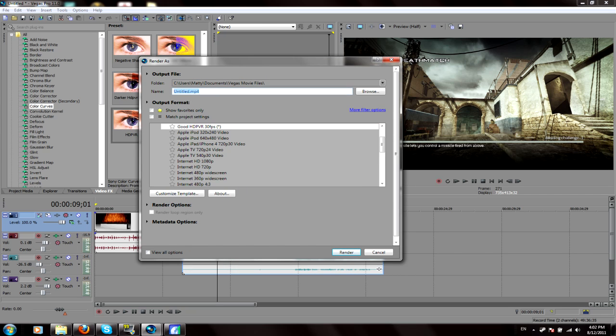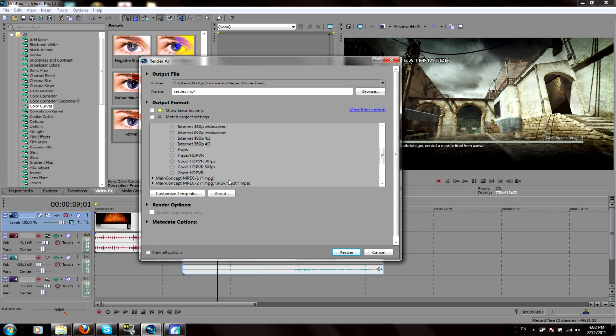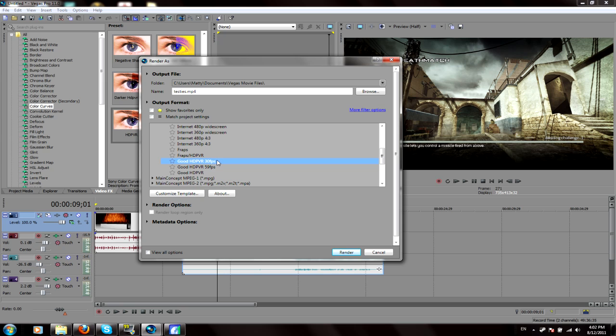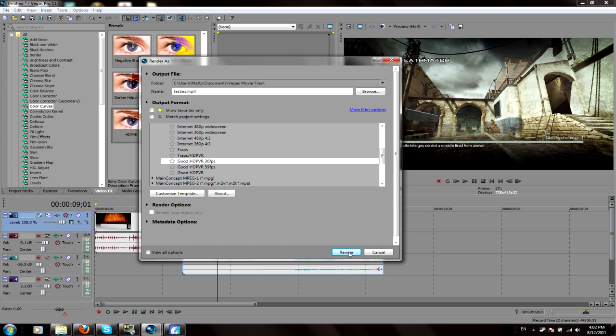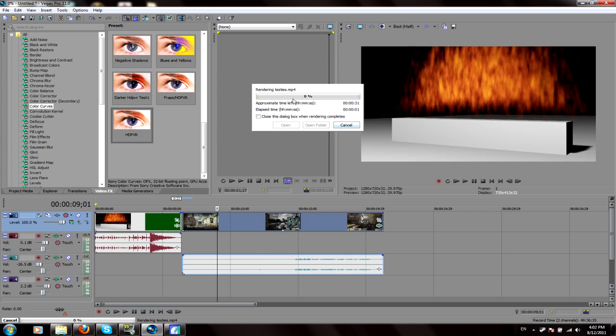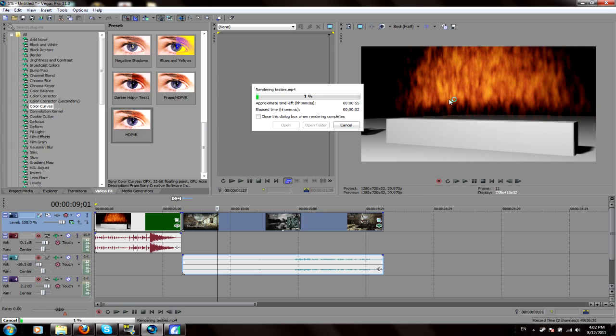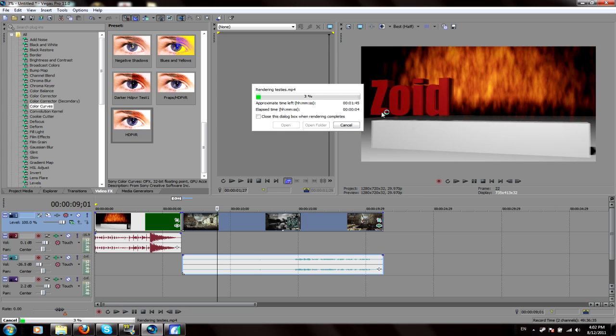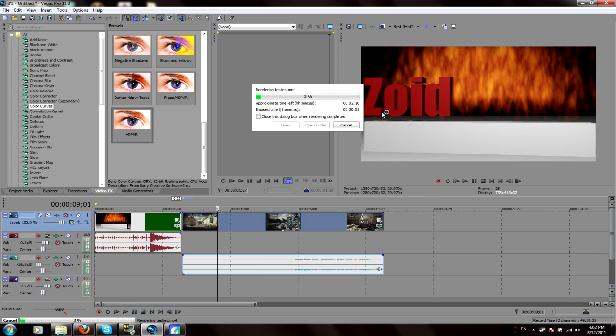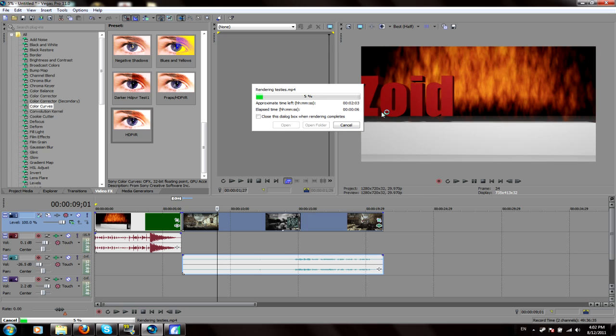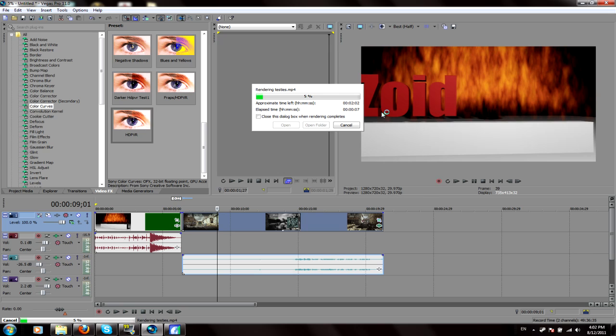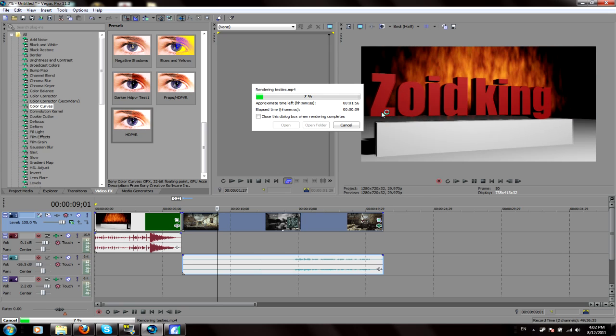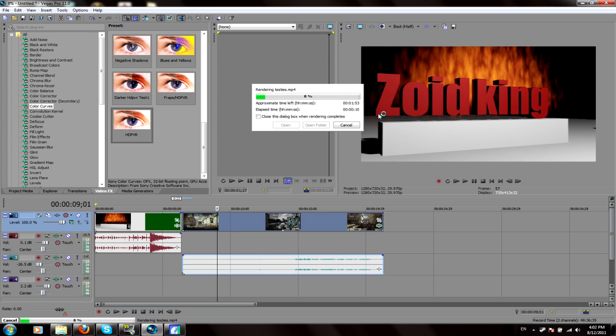Then you just want to name whatever the file you want it to be called. I'll just name this testes, I guess, cause it's a test and all that stuff. So good HTPVR 50. I've actually got a 59, and then just a normal one. This one's for fraps, but good HTPVR 30 FPS with those settings will work good. And then you just click render. It'll render it. It'll go through the video. It might take a while. And then once you've done all that, it will be all good and you can upload it and it should all be fine.